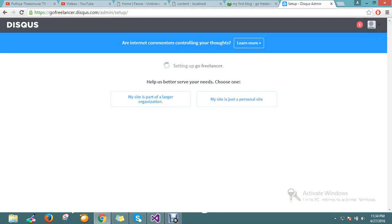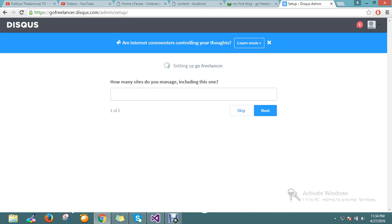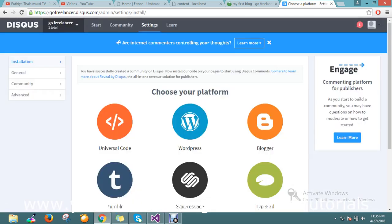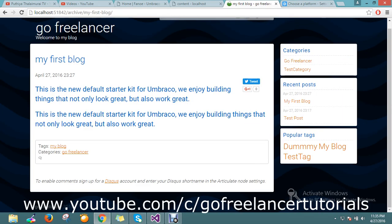The short name URL 'gofreelancer' is what we have to configure in our site. You can say it's a personal site and set how many you manage — whatever you want. The server will be configured accordingly, and now it's installed.